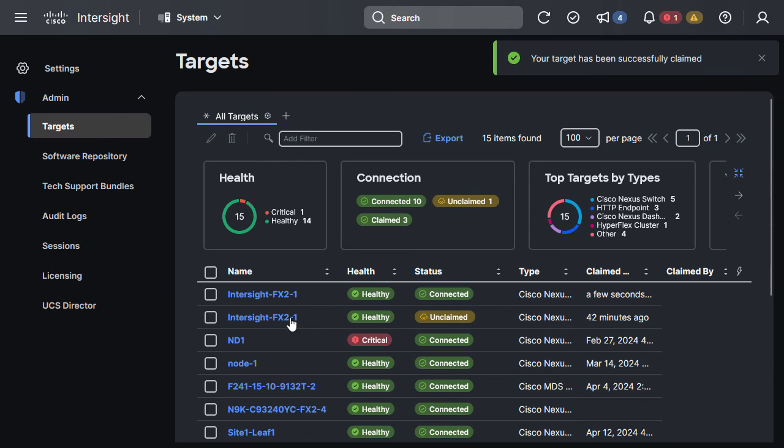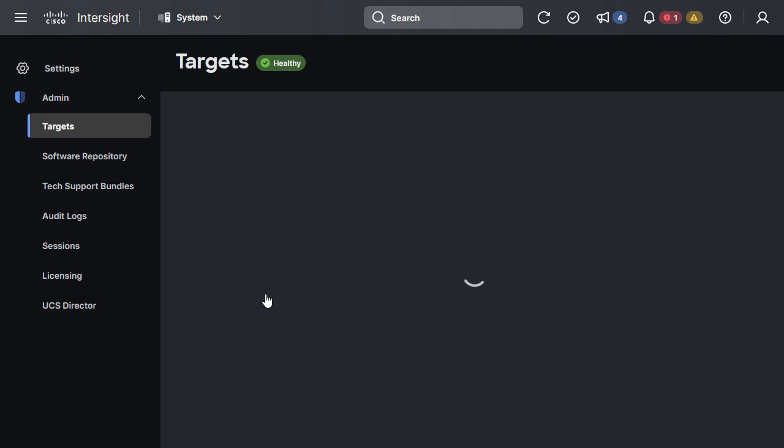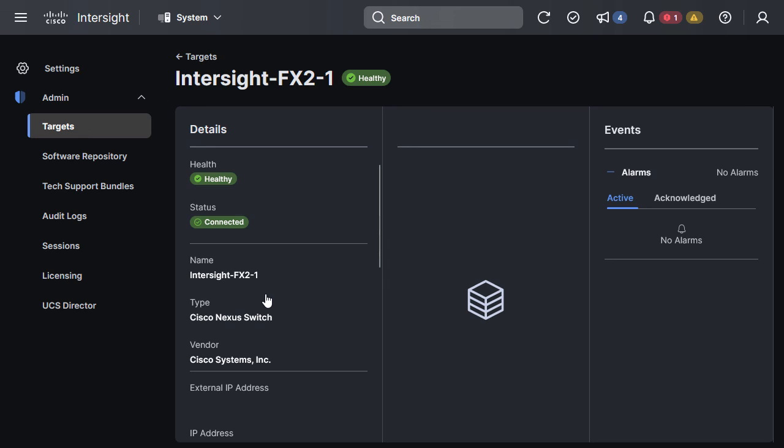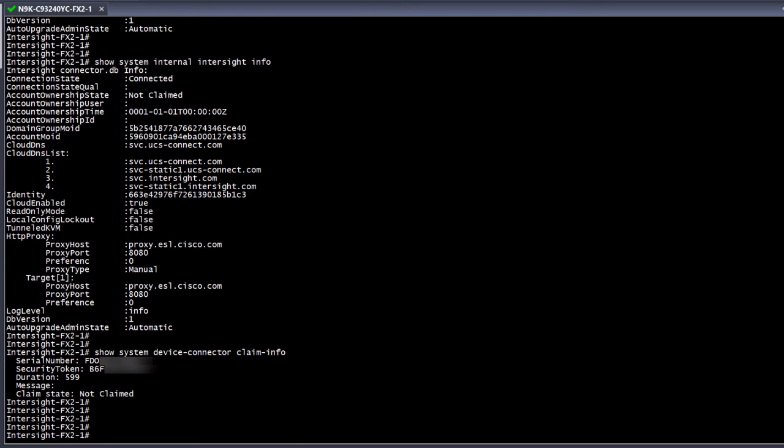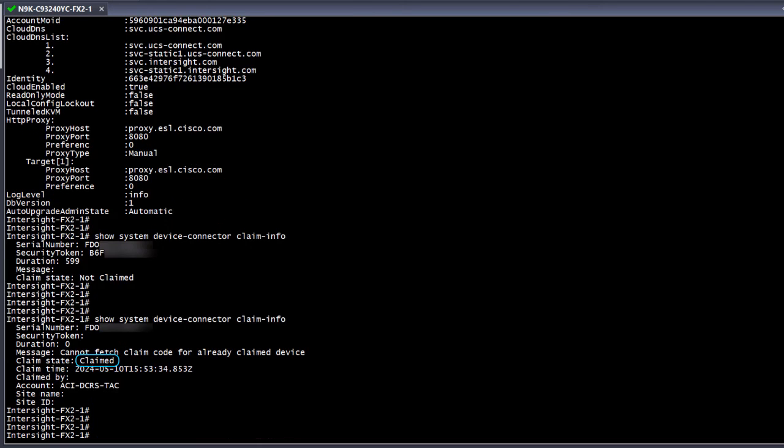Now that the switch is claimed, we can see various details about the switch. Also, if we go back to the CLI of the switch, it will now have a claimed status.